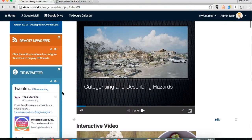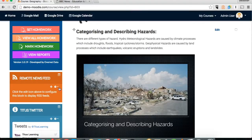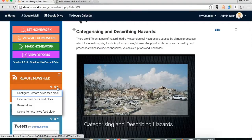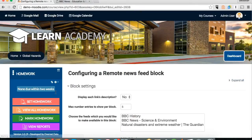As you can see, we've just added that up here — the remote news feed. The first thing we're going to do is click on the little settings cog and then click configure, and this is going to allow us to either add a new news feed or select from one that we've already added and made available on Moodle.